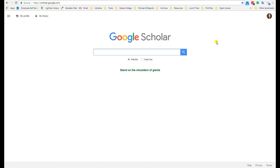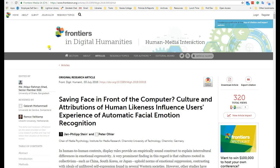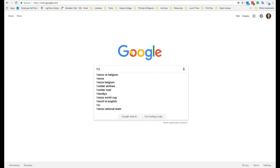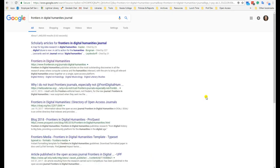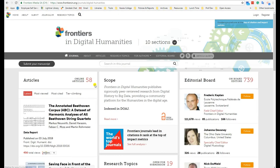However, if you need a peer-reviewed article, these open access databases are harder to use because they don't usually have a peer-reviewed checkbox like our library databases have. In order to determine whether or not an article is peer-reviewed, you'll have to find the title of the journal the article is from. Then do a search engine search for the title of the journal. Note that sometimes you will have to add the word journal to the search. From there, you can usually figure out whether or not the journal is peer-reviewed.